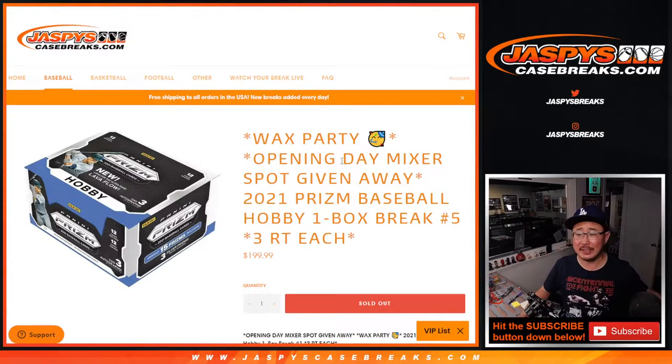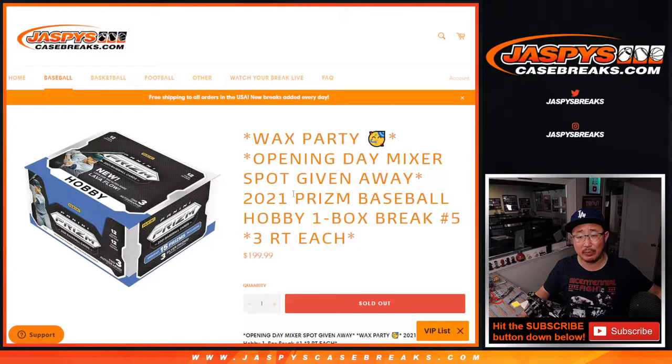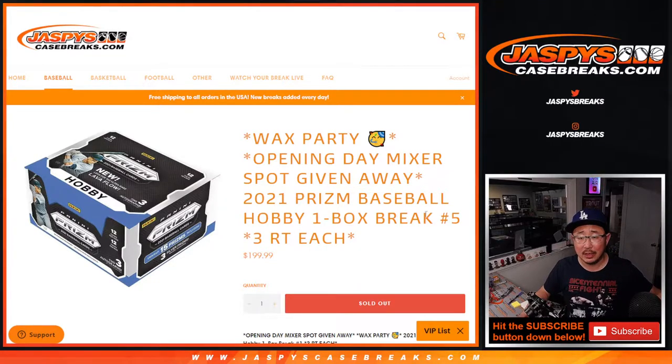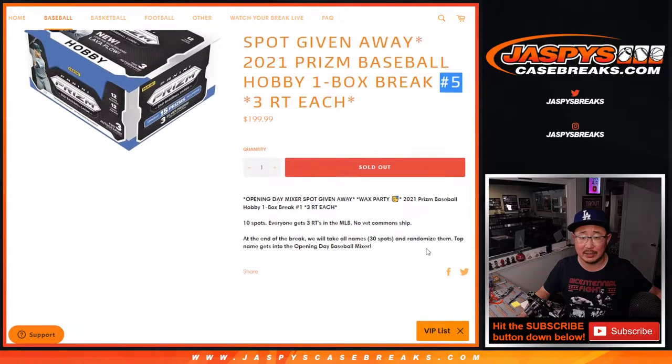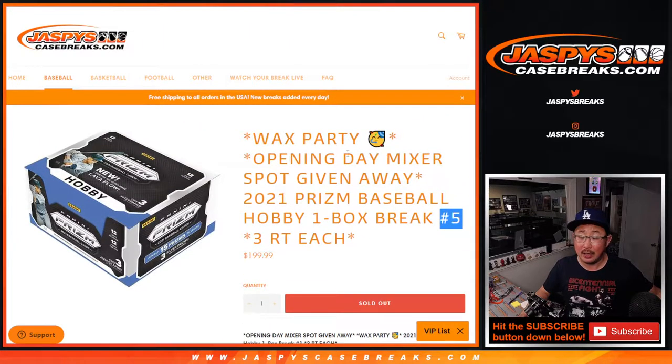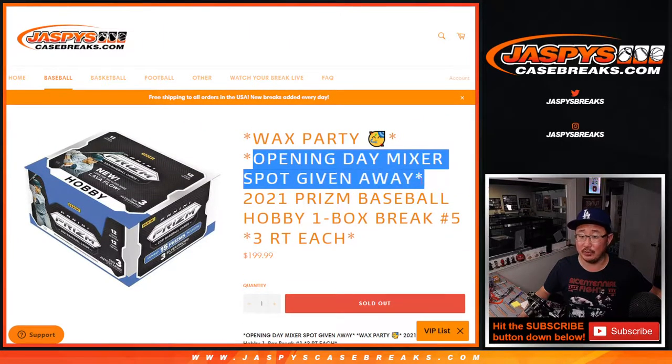Hi everyone, Joe for jazbeescasebreaks.com coming at you with the 2021 Panini Prism Baseball one box random team break number five from jazbeescasebreaks.com. Chance at the end to get a wax party spot and an open day mixer spot.